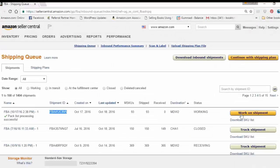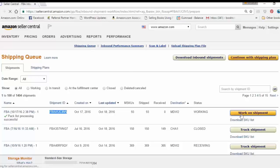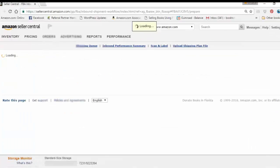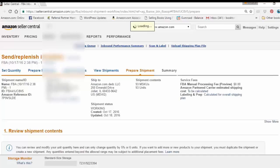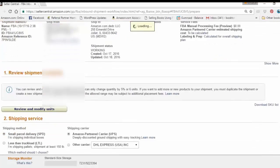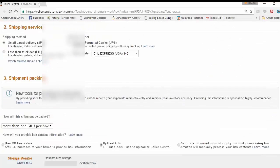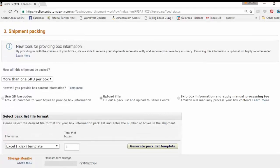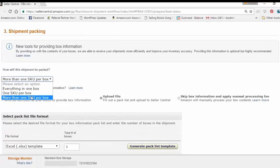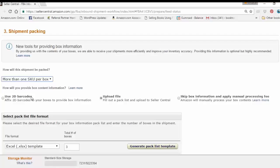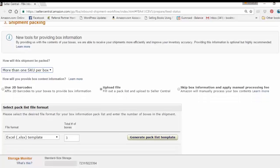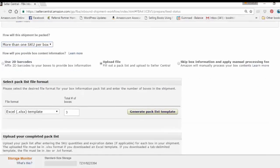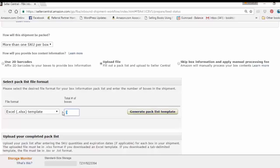Now let's go ahead and go back to our shipment. Alright, so I'm going to go ahead and select more than one SKU per box. I'm going to go to upload file. Fill out a pack list and upload a file to seller central. And right here, I'm going to go ahead and put in three boxes. And it says generate a pack list template.